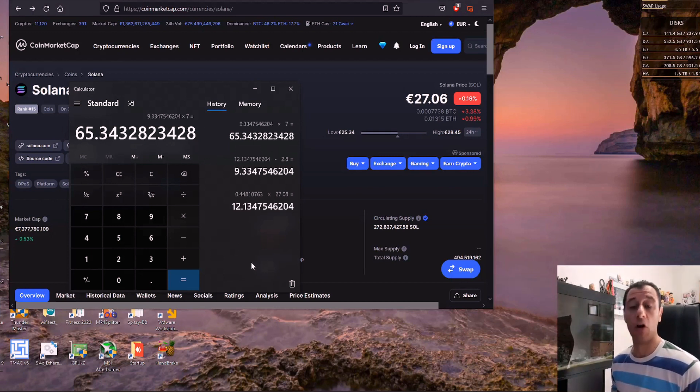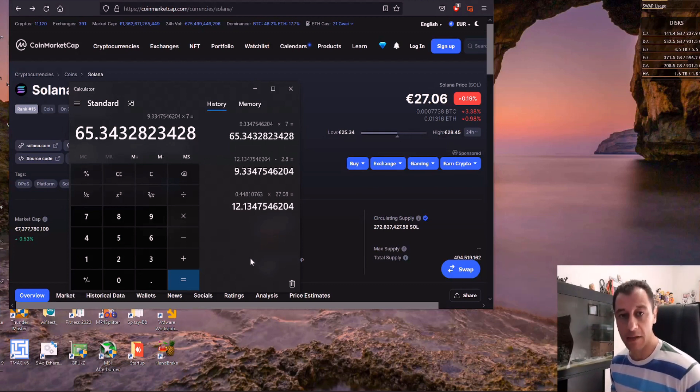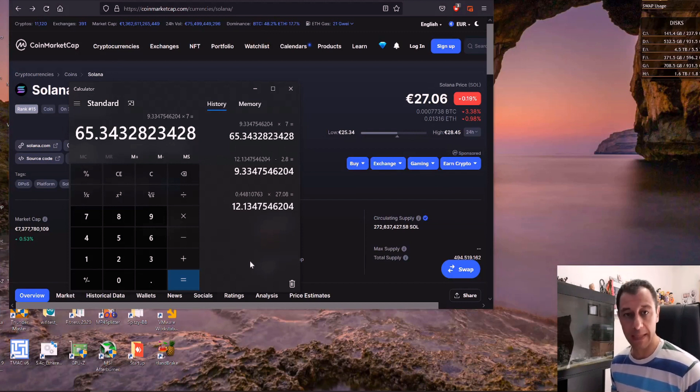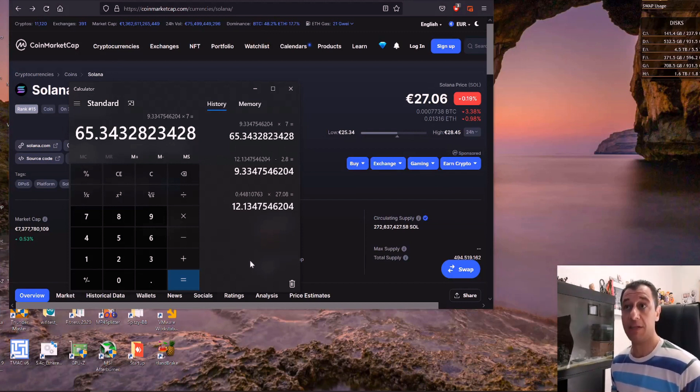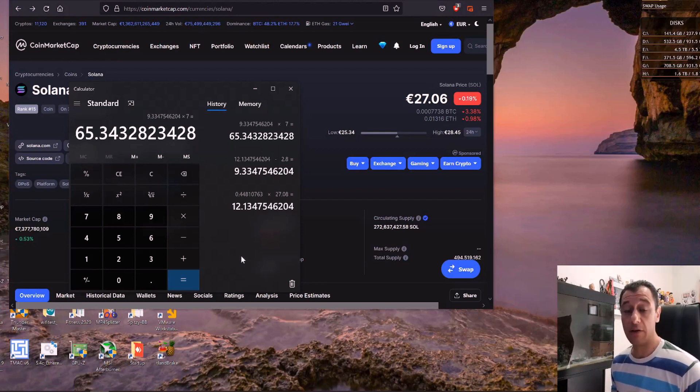So it depends on the difficulty of the coin, it always depends on how many miners are mining the coin, and it also depends on the unminable pool's performance as well. So at the time of this video today it's saying that I will make around 0.44 Solana coins a day.